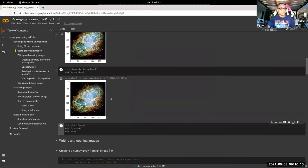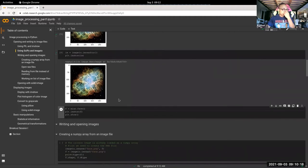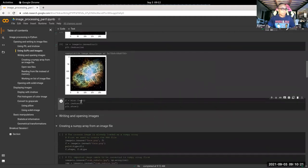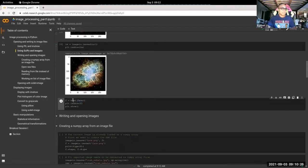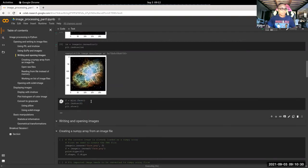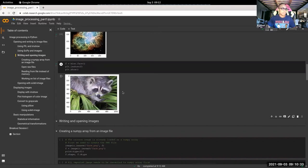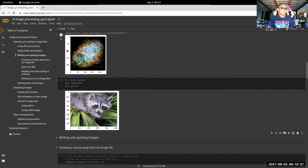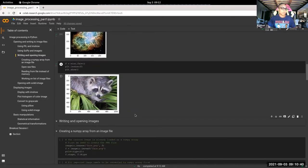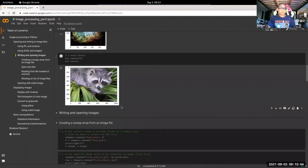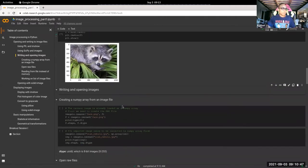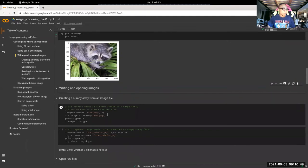From scikit-image they have these sample images in the miscellaneous data package. I kind of like this raccoon face, which is used in their tutorials. So some things we'll use the raccoon face and some things we'll use the Crab Nebula to play around with. That's the short of it for loading images.